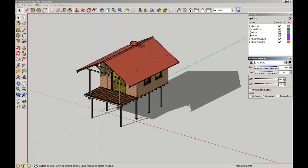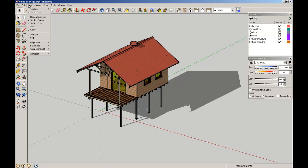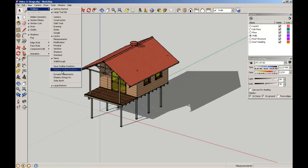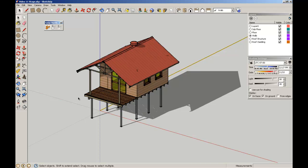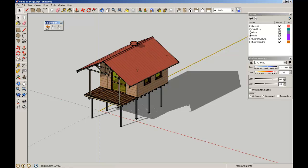We can figure out where North is by simply going to Toolbars, and there is a tool called Solar North. We can display where the North Point is. In this instance, North is pointing directly up the page in that direction. The intention here is that the veranda would be facing North, so in fact our building is facing the wrong way. In SketchUp Pro we can actually adjust the North Point in the model itself, but with the free version we're fixed with just identifying where it is.